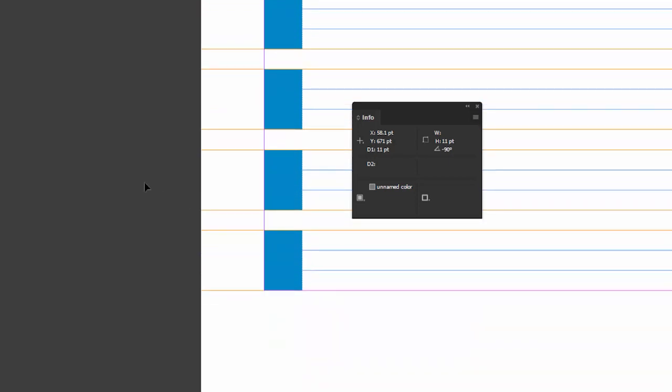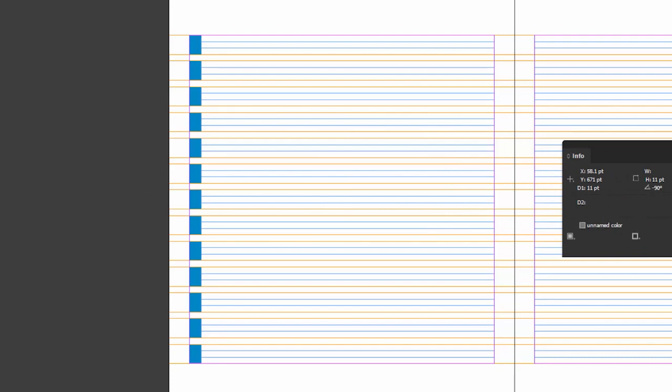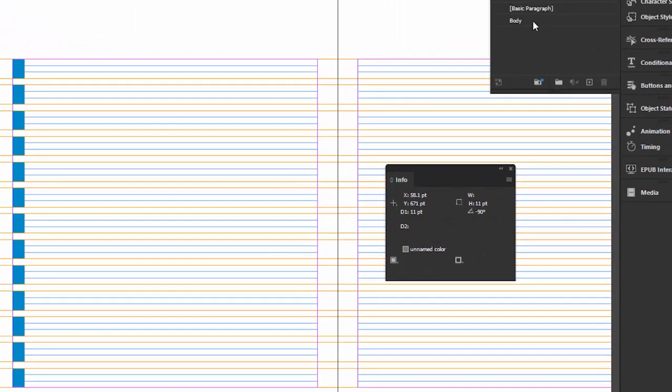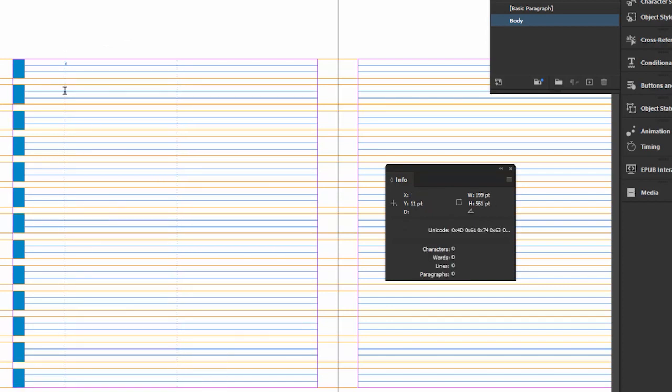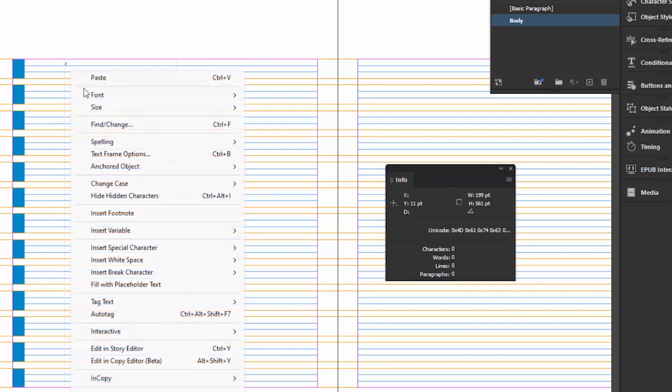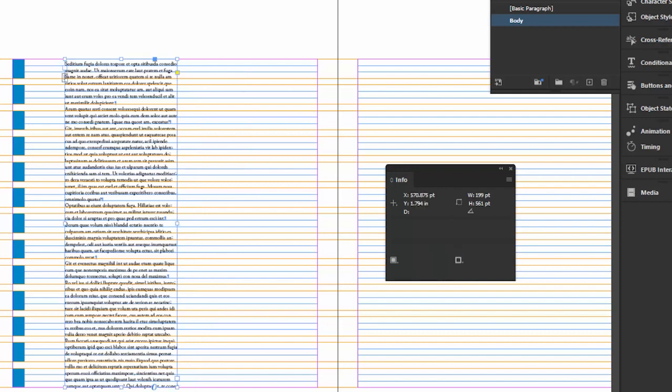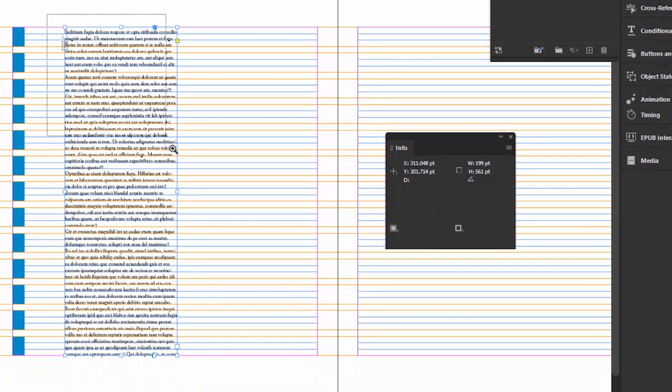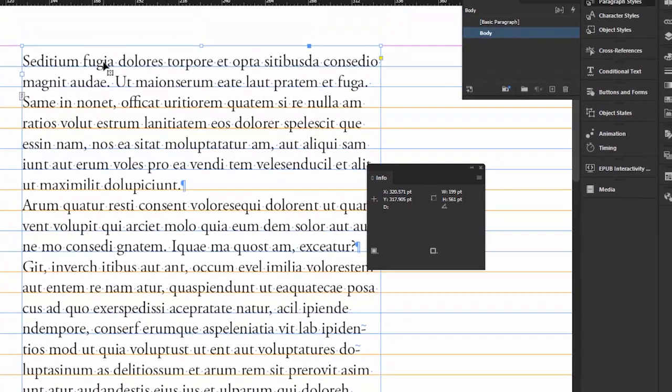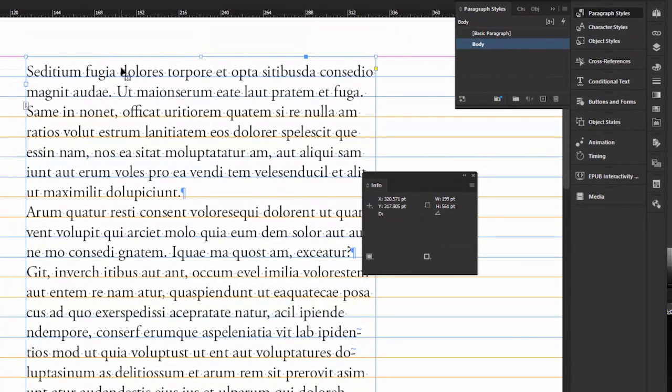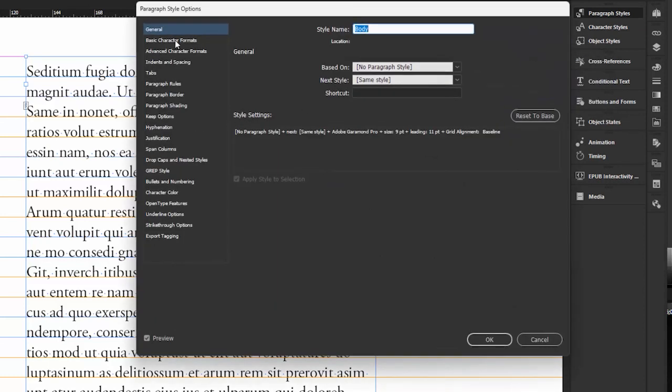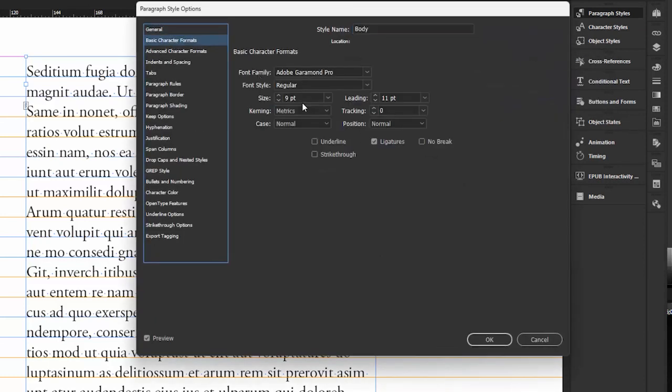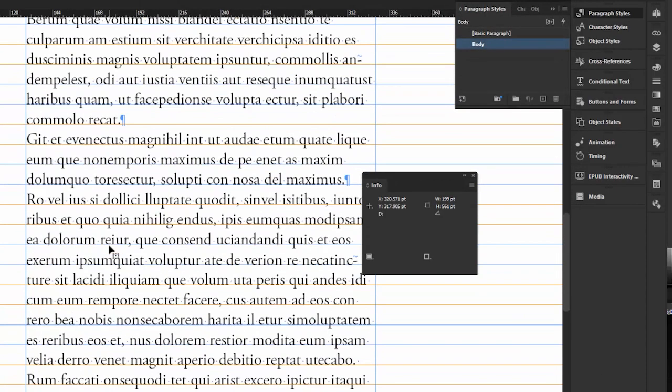Now, again, let's test it out with some text. So I already created a paragraph style. I'm going to click on the body style that I created already. So now when I fill this up with placeholder text, it'll use my settings. I'll go right down to the bottom. Fill with placeholder text. And there you go. So my paragraph style is set to Adobe Garamond, 9 points, 11 point leading. Let's just double check. Yeah, 9 points is the size, 11 point is the leading. And in indents and spacing, I set align to grid to all lines. Okay, so you see this works out nicely. This is just another method that you can use.